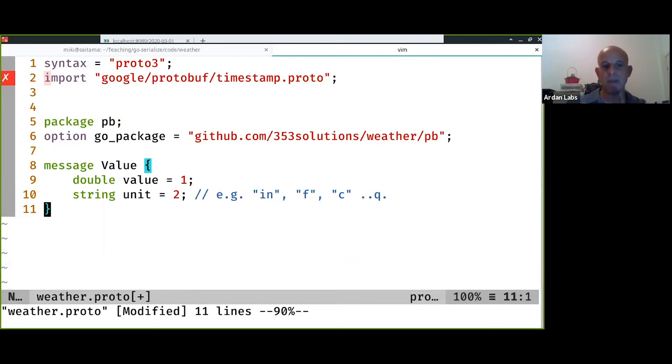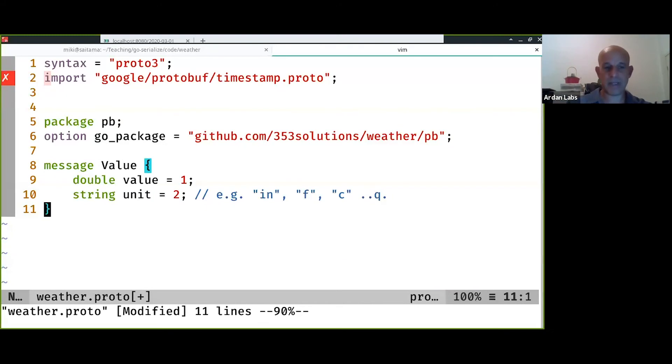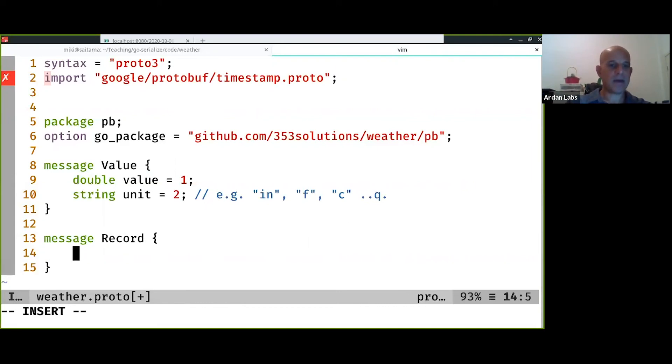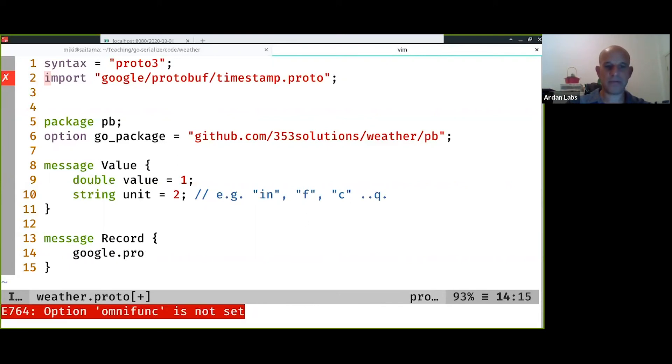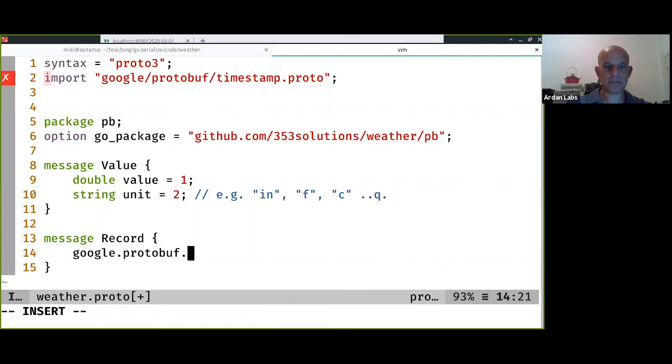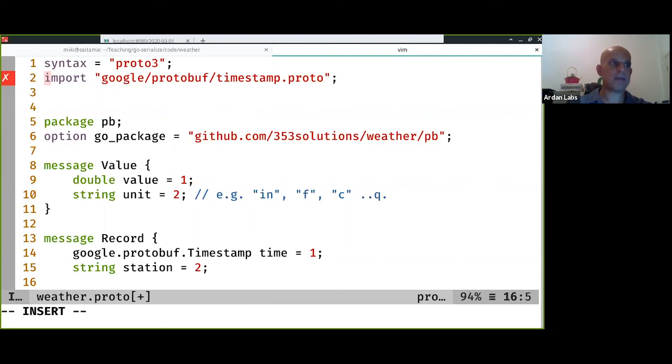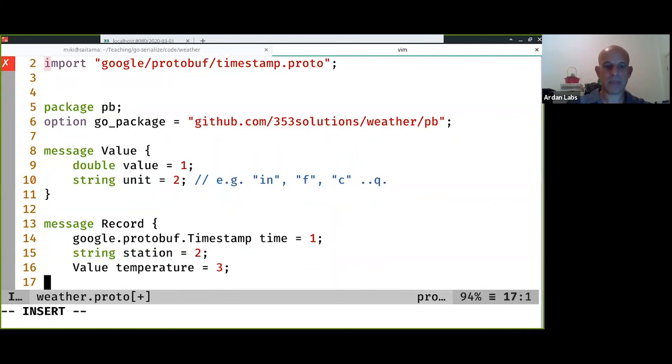I was writing the type first in go. And then we have message, the record. We have google.protobuf timestamp for time, and then we have a string for the station, and then we have value for temperature, and then we have the rain.